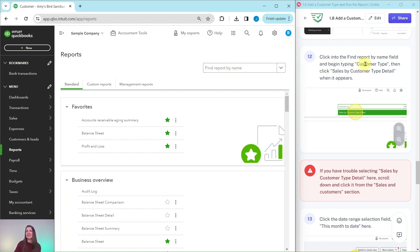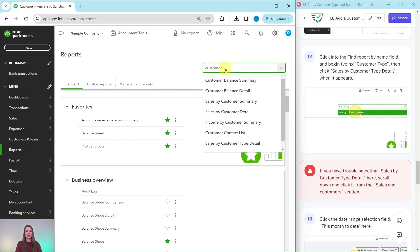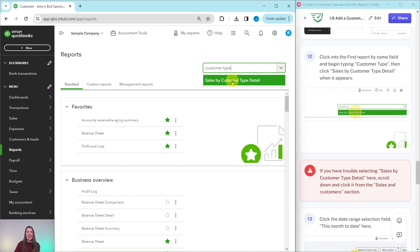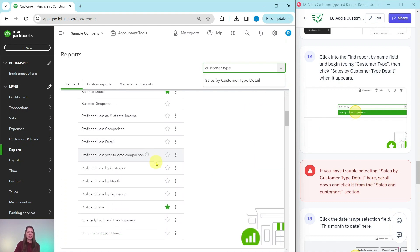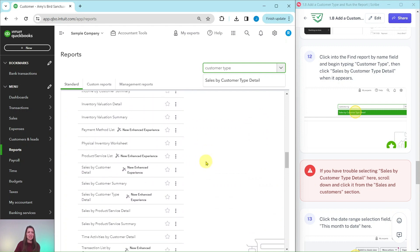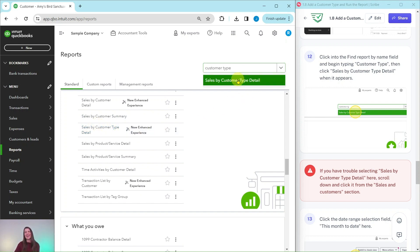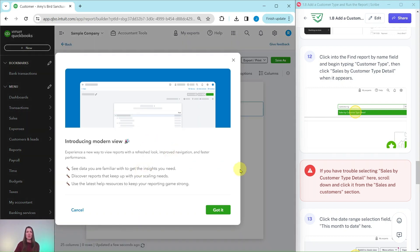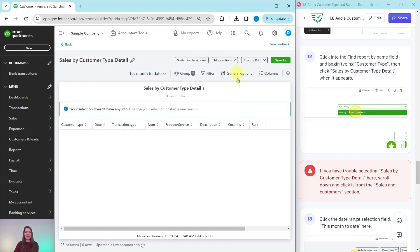Let's find this particular report. In the search bar, this Find Report by Name field, we're going to begin typing in Customer Type so that we can click on Sales by Customer Type Detail. Click into it and type in Customer Type, and there is that Sales by Customer Type Detail. Click on that. If you have trouble getting this report from the search bar, this is part of the Sales and Customers section, so you can always scroll all the way down until you get to it right there.